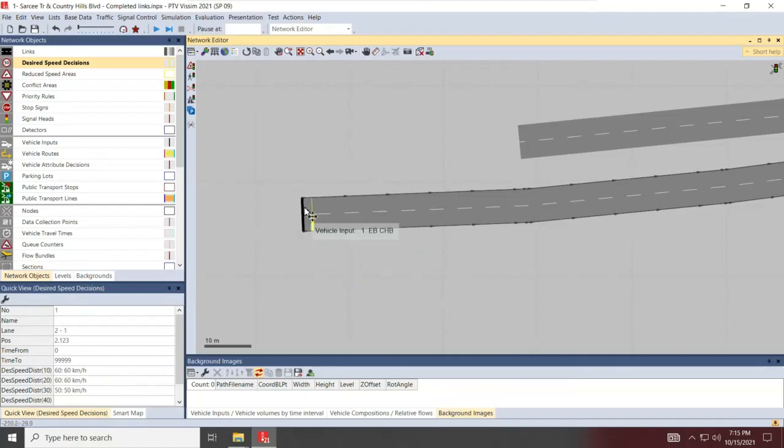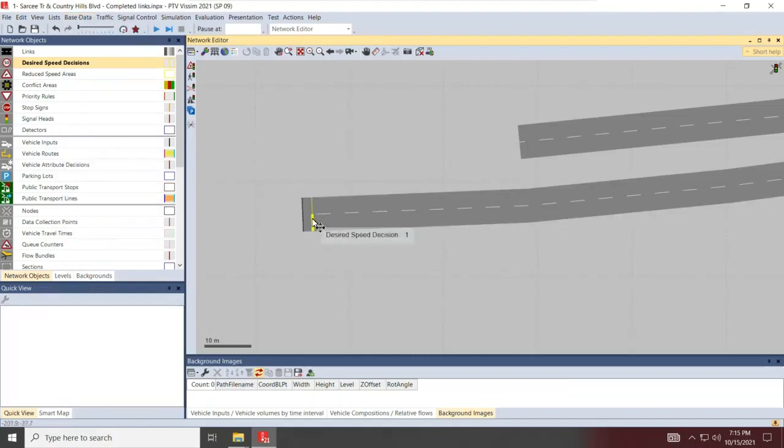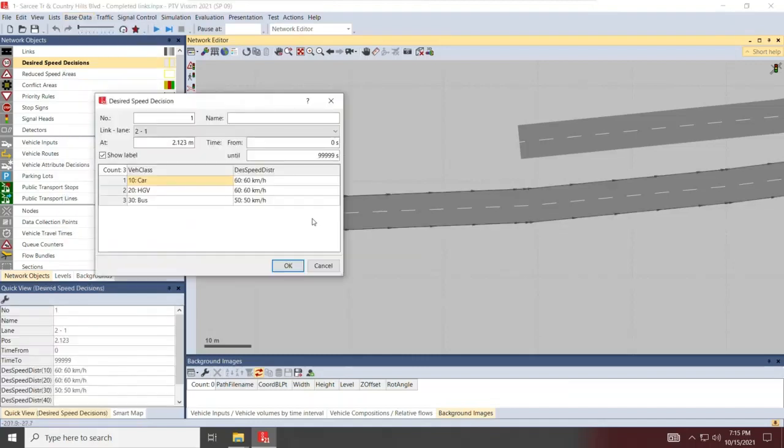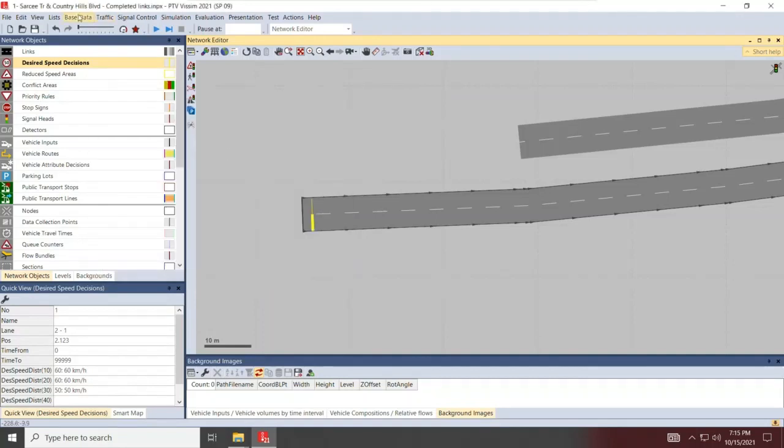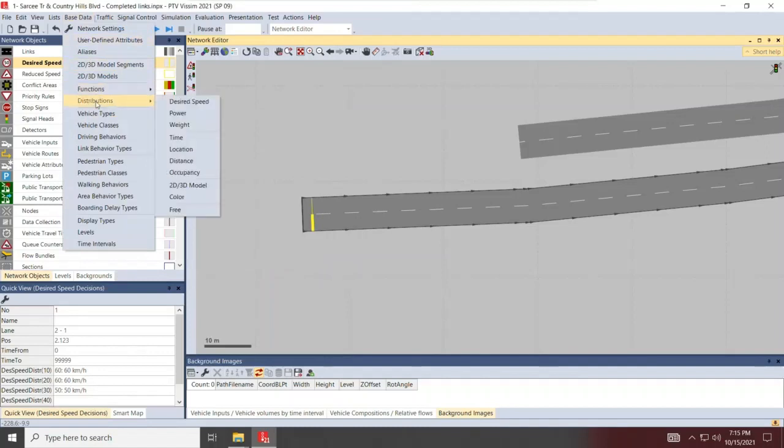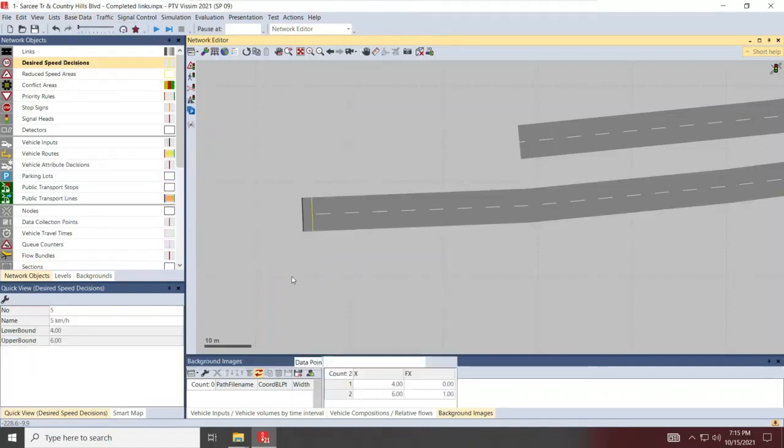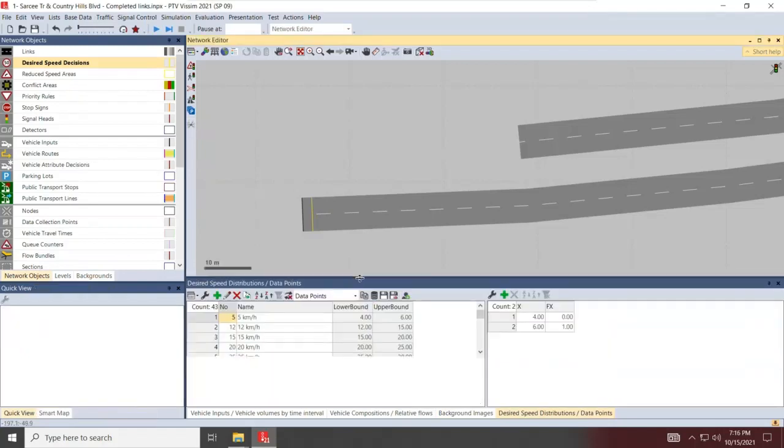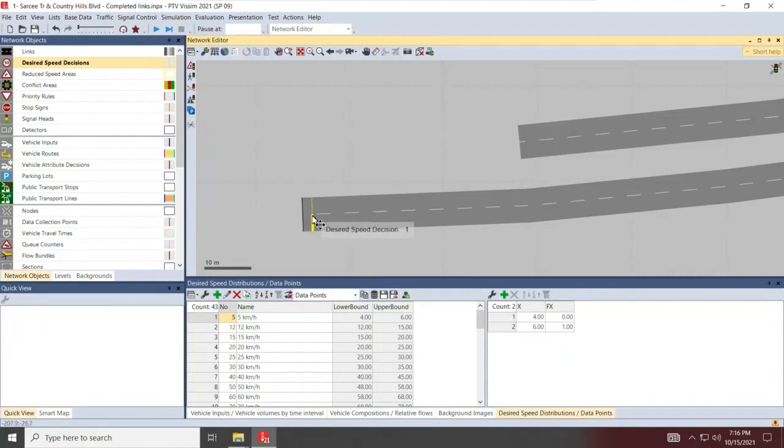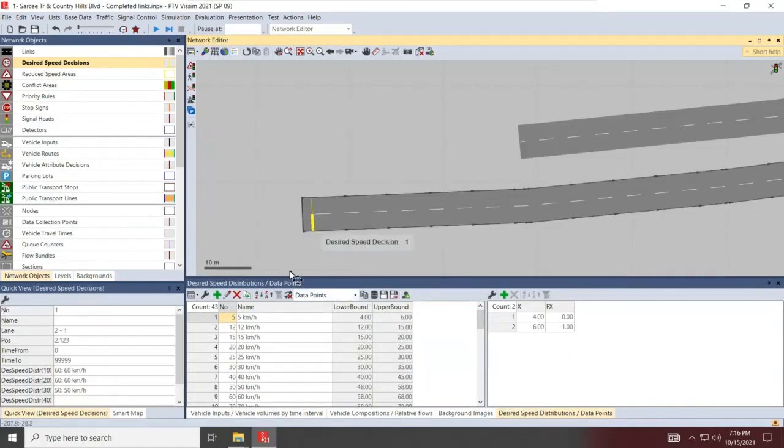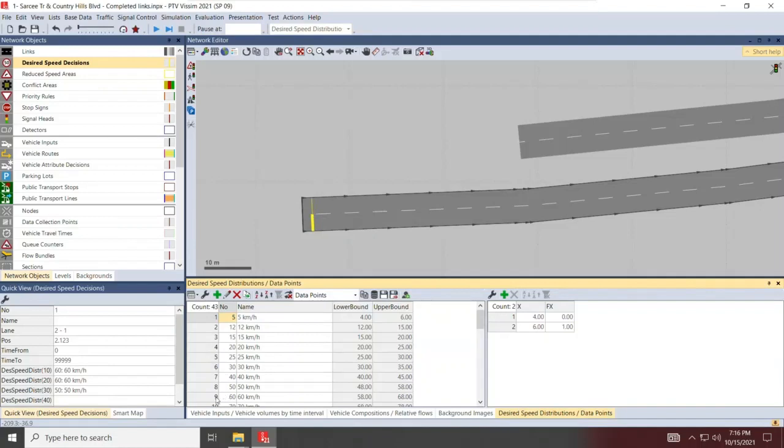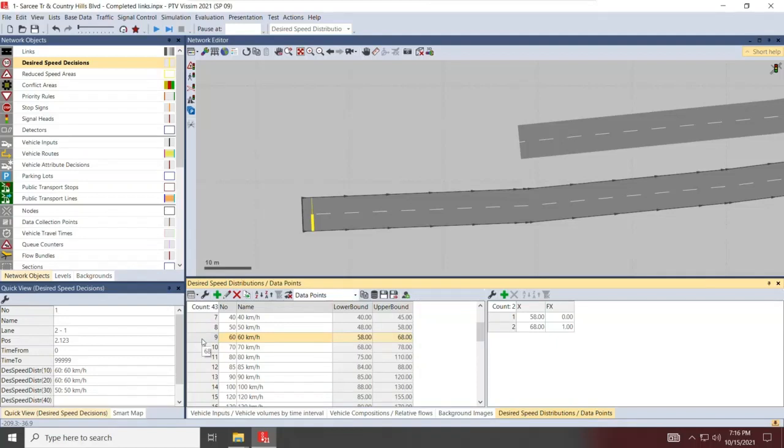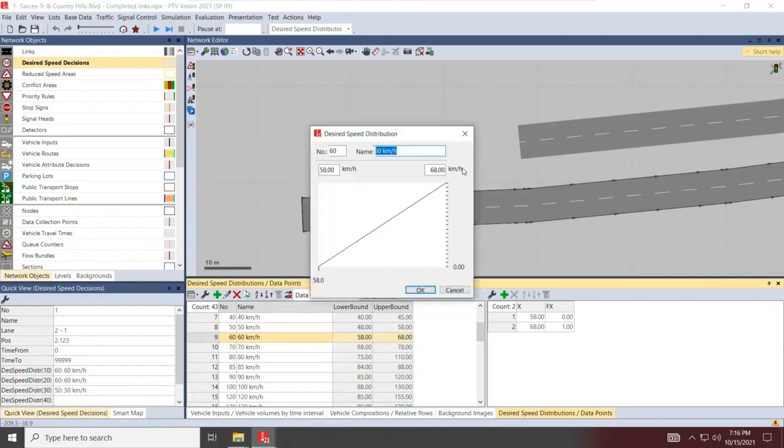You can control this heavily. If you go to base data, because this is really a distribution, the speed limit is not a fixed value. Not every car will travel at 60 km per hour. Cars will travel on average with a 60 km per hour speed limit, but that's a defined distribution actually. If you go to base data, go to distributions and go to desired speed. These are the speed definitions or the speed distributions that are used in these desired speed decisions little indications. So a speed of 60 that we decided on here is reflected in this distribution.